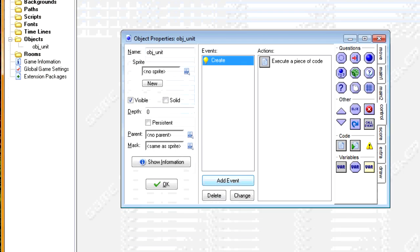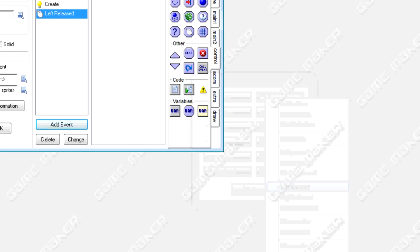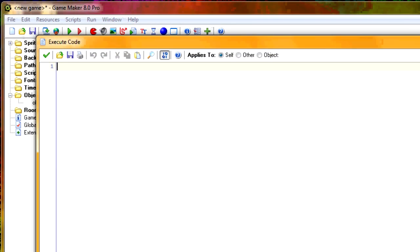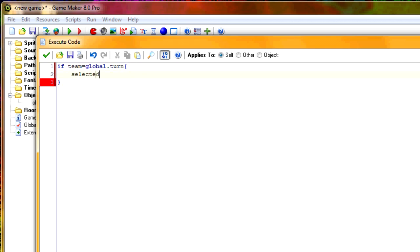Now let's decide how a unit gets selected. We go into the mouse left released event — so if the mouse is released on top of this object's sprite, this will be triggered. What we do is: if team equals global.turn, then selected equals true. So global.turn represents which team's turn it is. If global.turn equals zero and we're team zero, it's our turn and this unit can be selected. The same goes for one and two.